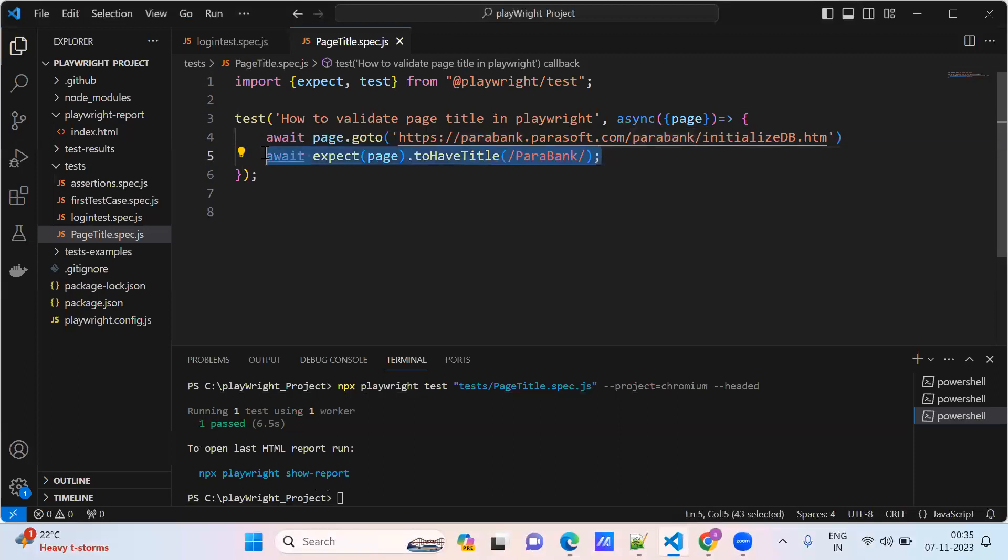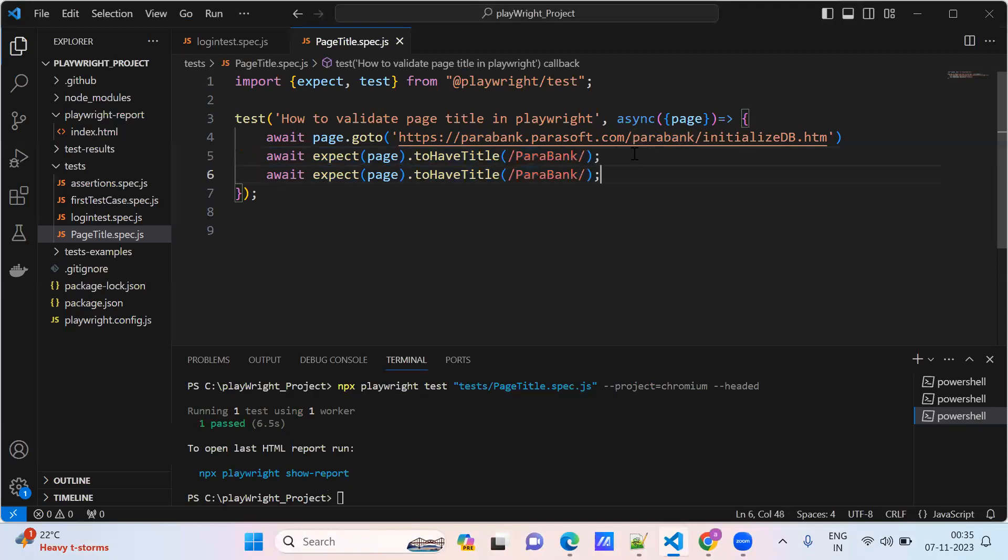If you want to do with the complete title name, this is the partial title name. If you want to go with the complete title name, you need to provide it with a single quote.